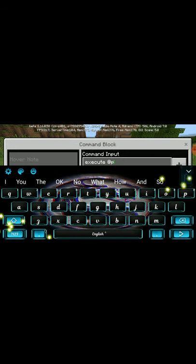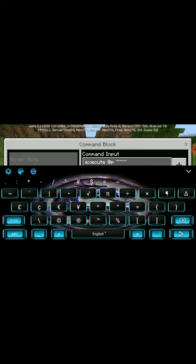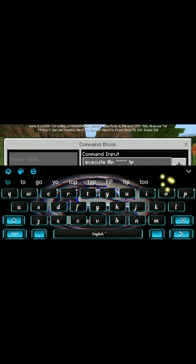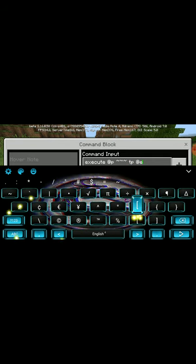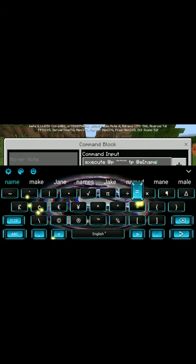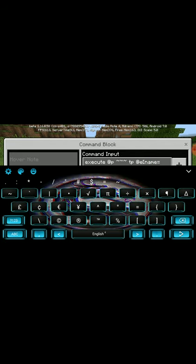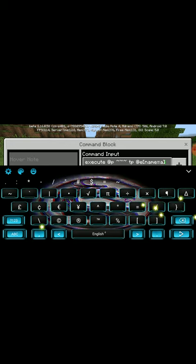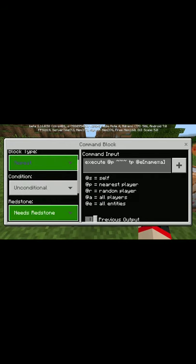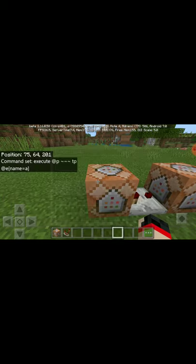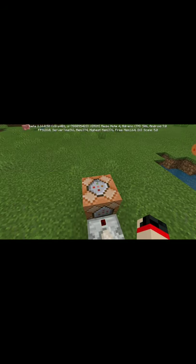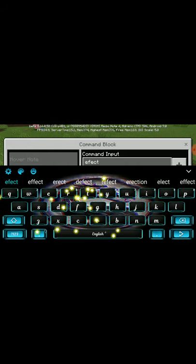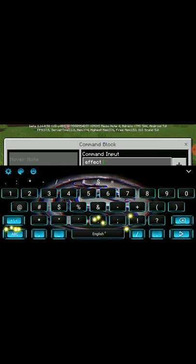In this command block we're gonna type: execute at @p at @p tilde space tilde space tilde space tp @e bracket name equals whatever you're gonna name that chicken or mob you're going to use — you're going to have to name it. So I'm just gonna name it 'a', then close the bracket. We're gonna put this on repeat and always active.